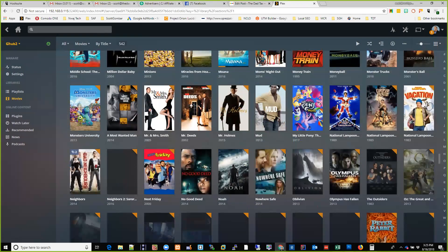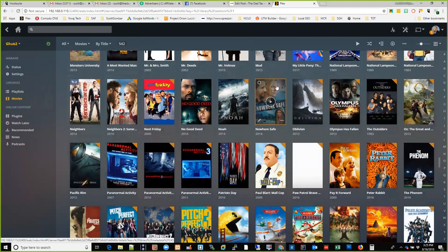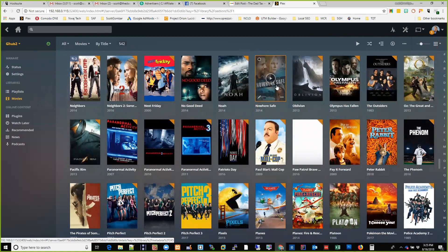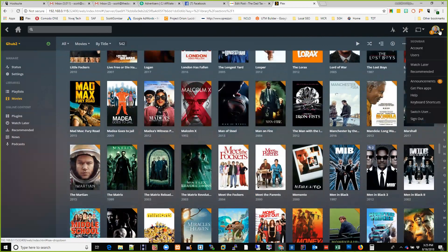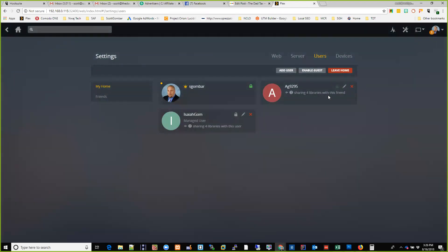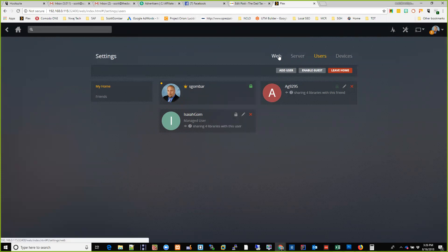This Plex server — I use the term 'server' loosely — is not powerful at all, but it's great. I did set up users. Just go to Users and add a user. This is me, the master account. This is my son — he can only see movies with a certain rating; he's only eight years old, so I don't want him watching certain types of movies.